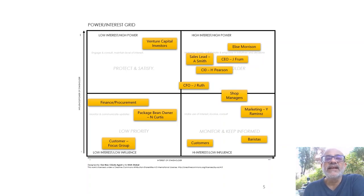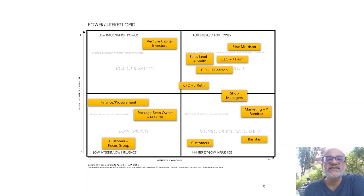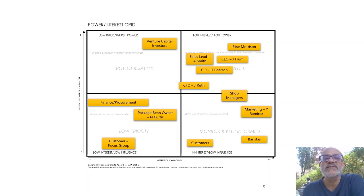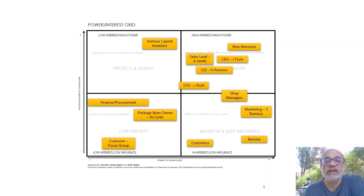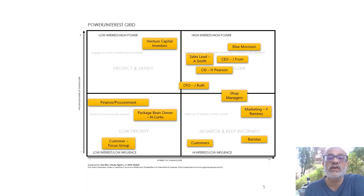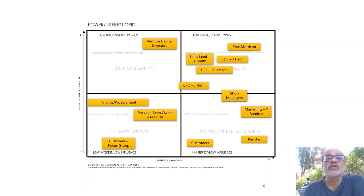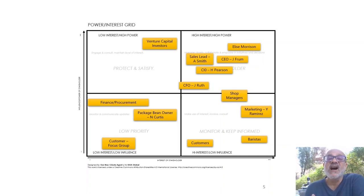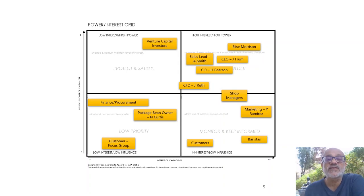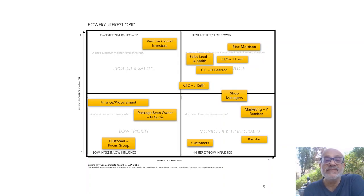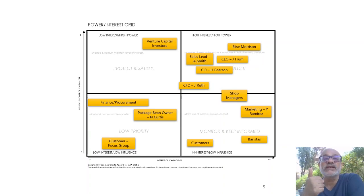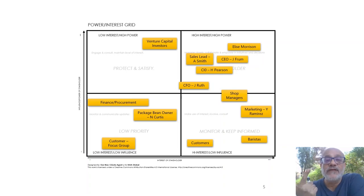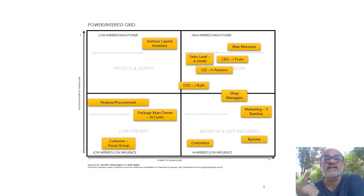The next is the high interest and high power. Let's talk about two of them. One is Elise Morrison. She's obviously very angry with the way it is, so she has high power because she's also leading the business and driving the sales at the baristas. So you have both an angry and a very interested and powerful person in deploying our technology.